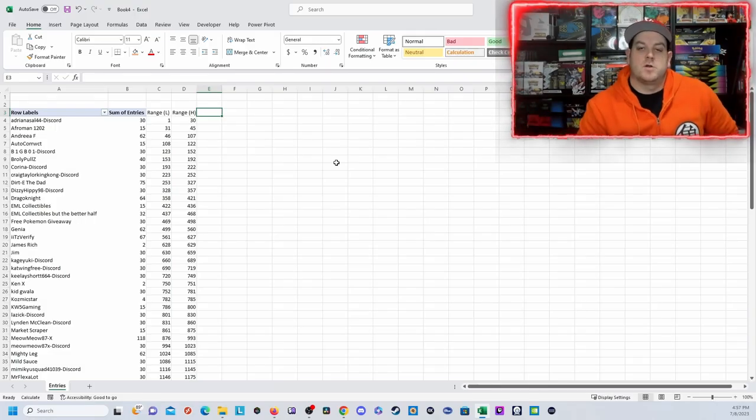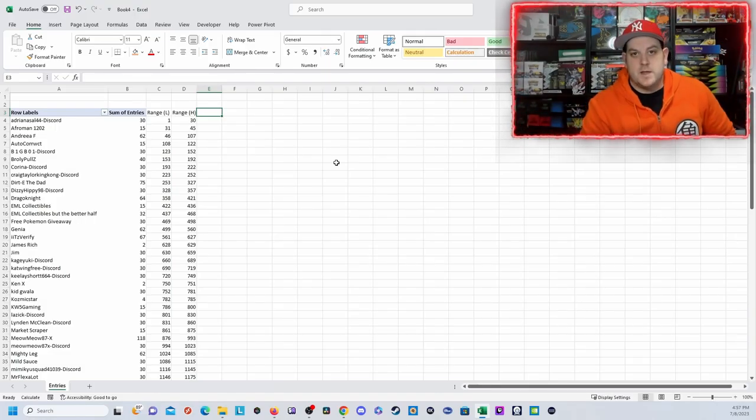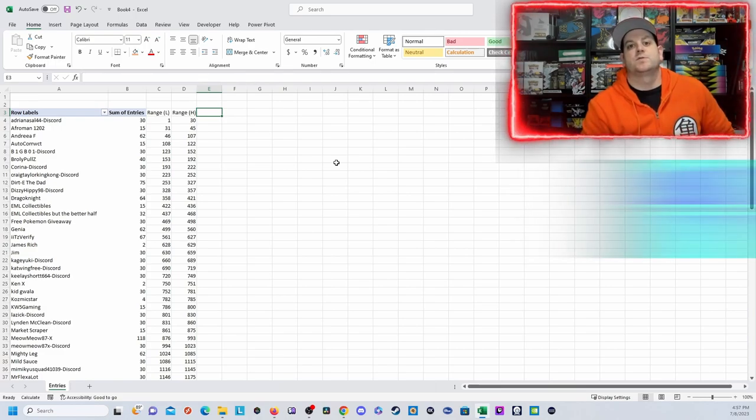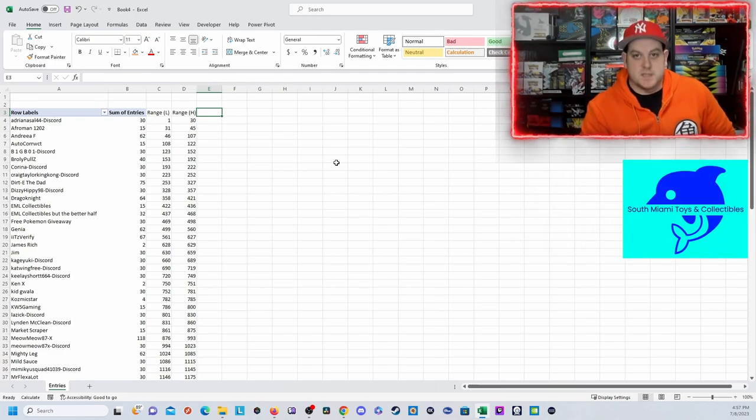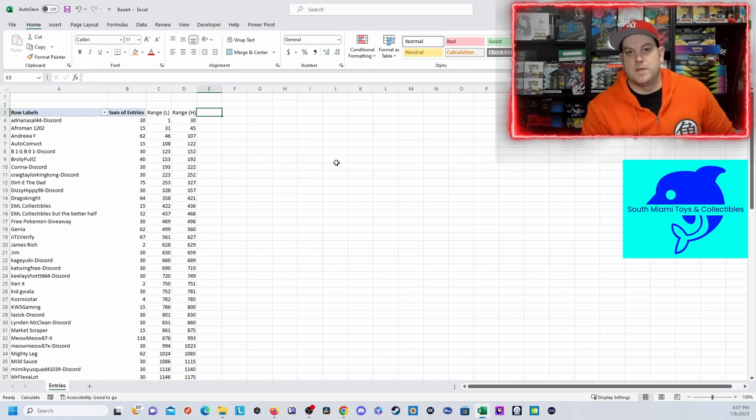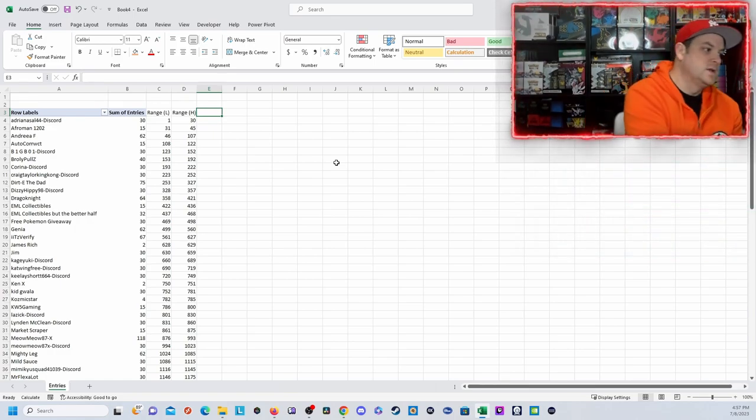Hey everybody, today we're going to announce our June 2023 giveaway winner. The prize is $15 store credit to our store South Miami Toys and Collectibles, SouthNTC.com. I'm sure everything will be in the description somewhere.